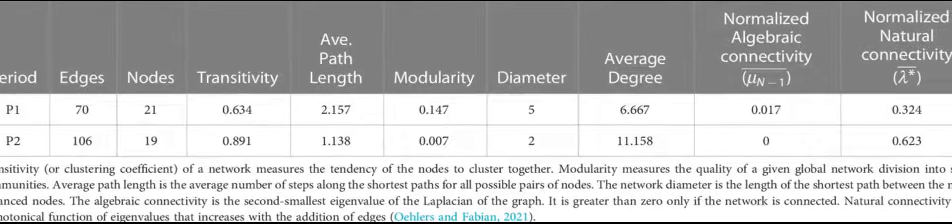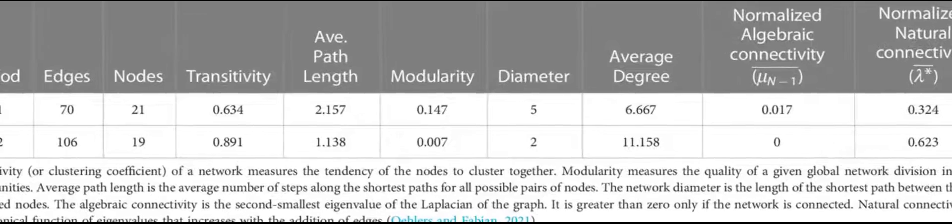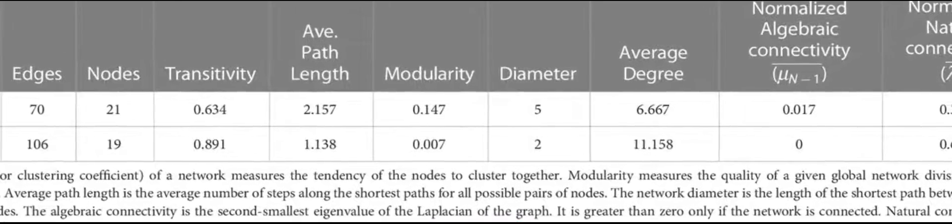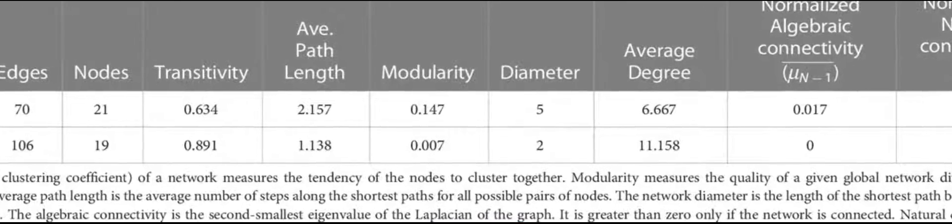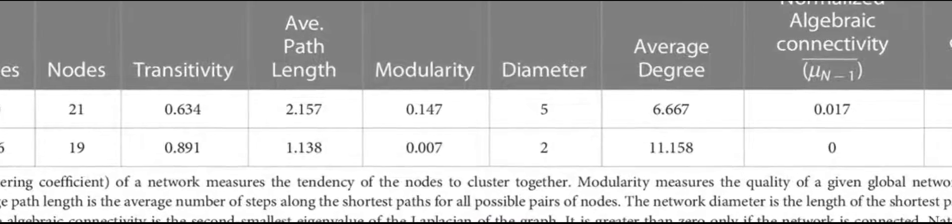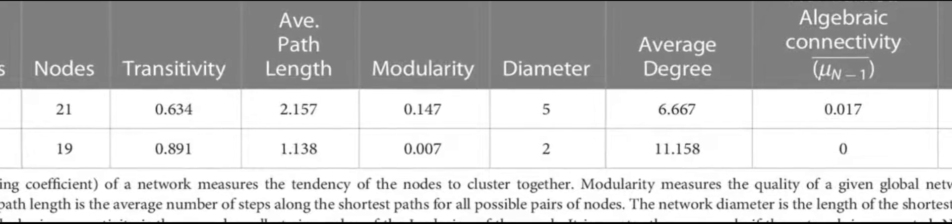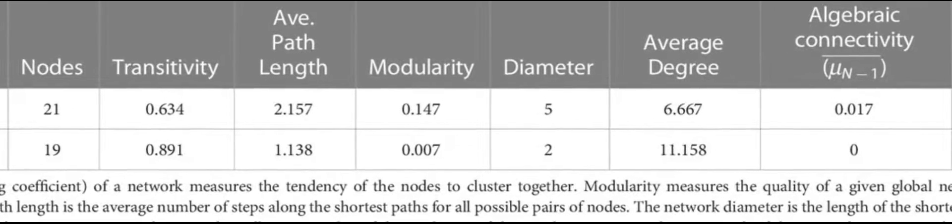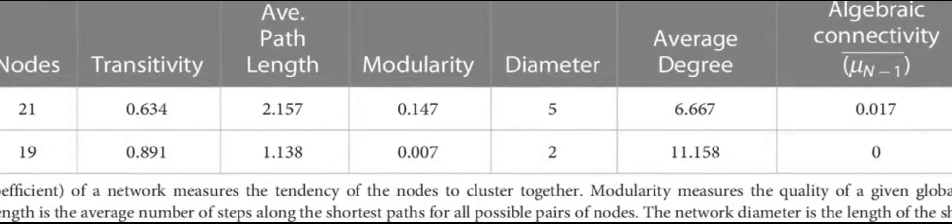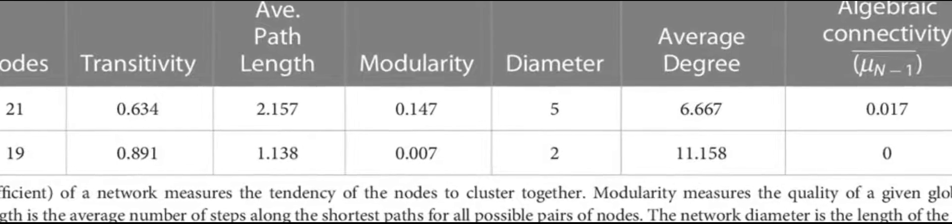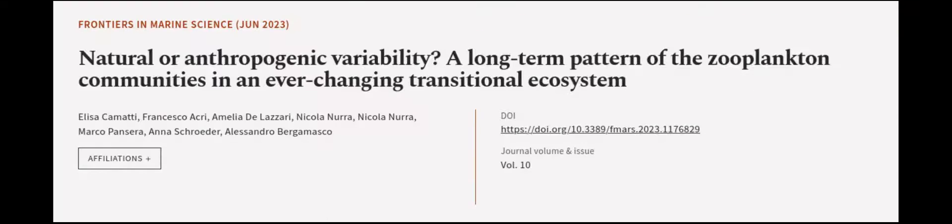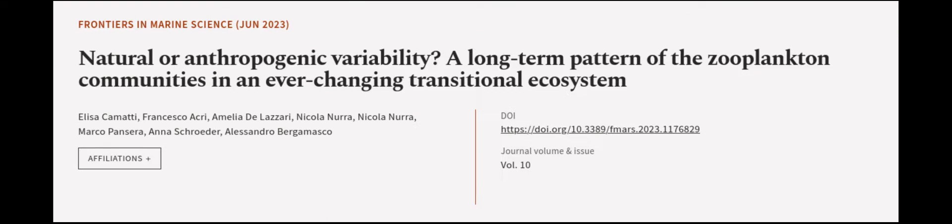Additionally, the authors suggest that the changes in the environment have caused a compression of the spatial gradients of the habitat, leading to more intense interactions between marine and estuarine species. This article was authored by Elisa Camatti, Francesco Acre, Amelia DeLazzari, and others.